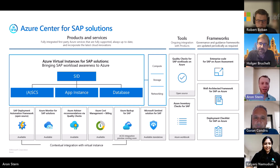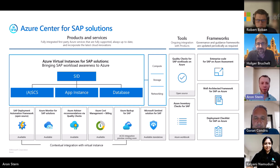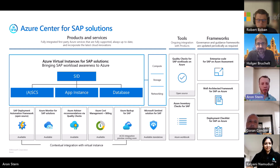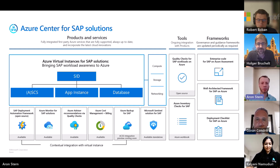It's interesting you mention Unilever — they are actually an ACSS customer. That's a perfect example where they've registered their systems with our solution to use some of those management capabilities. Kalyani has been working closely with them. They're really looking for things like quality checks and the ability to start and stop systems. They have a really huge SAP environment, and it's fantastic that they're able to manage it with Azure Center for SAP Solutions.